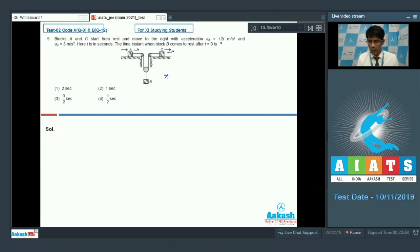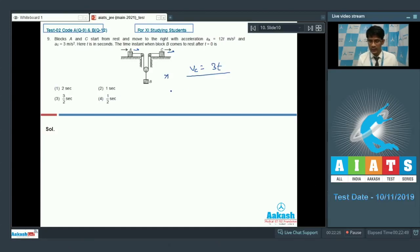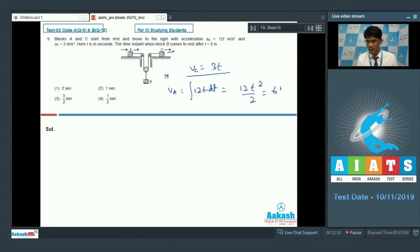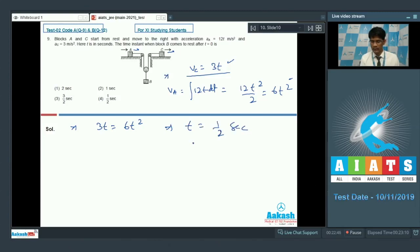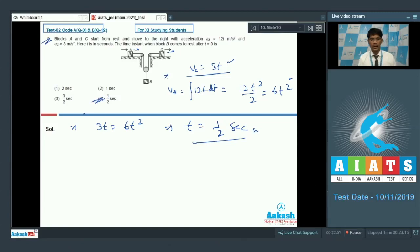A starts with acceleration 12T m/s² and C with 3 m/s². The velocity of C at time T is simply 3T. The velocity of A is the integral of 12T dt, which gives 6T². Setting these equal: 3T = 6T², so T = 1/2 second. That's the correct answer for question number 9, and option 4 is the correct answer.